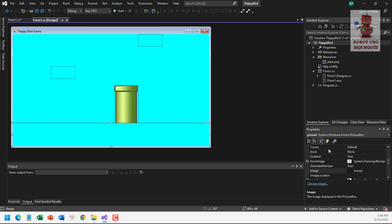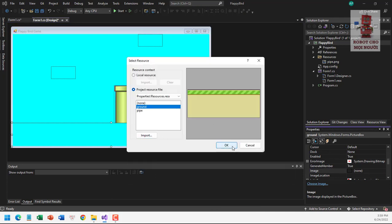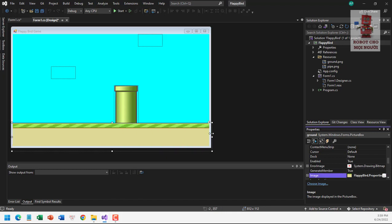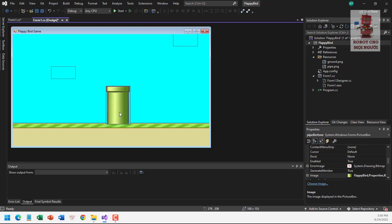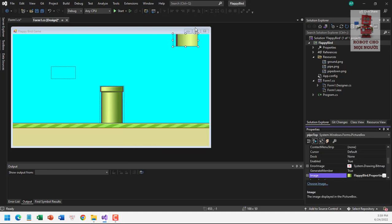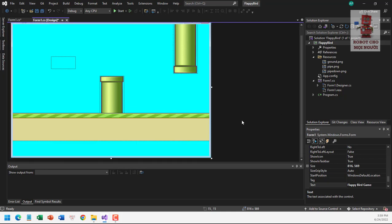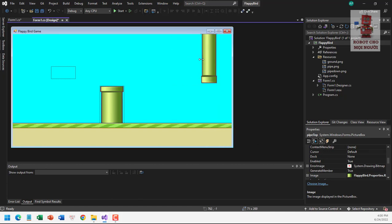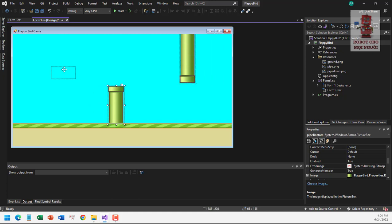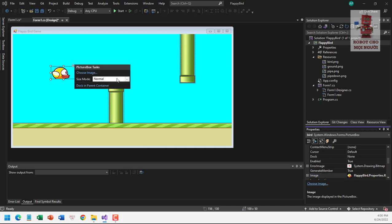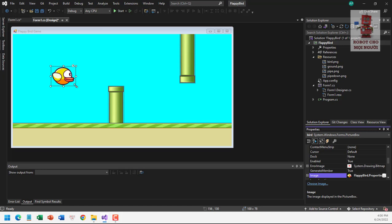For the ground picture box, we import the ground image. Then for picture box three, we set its image using 'stretch image'. We also choose the picture for the bird and set it to stretch — it should be a little bit smaller. It looks good.